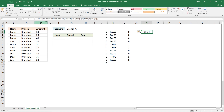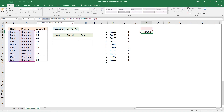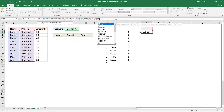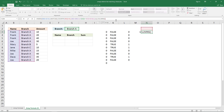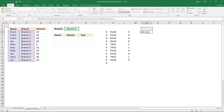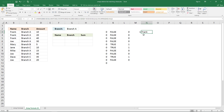It returns an error because the cell range has two columns, so I need to specify not only a row number but also a column number. Type a comma for the column number argument — the column number needs to change as I copy this formula to cells below. I'll use the COLUMNS function with an expanding cell reference, locking only the first part of the cell reference. Now enter it as an array formula and it returns the first name.